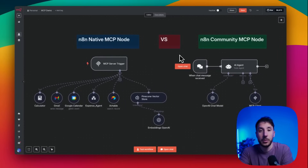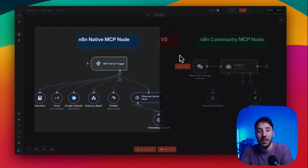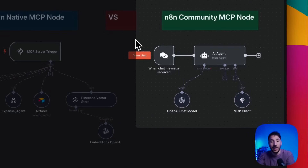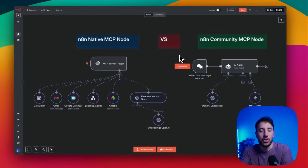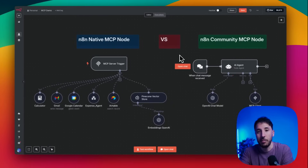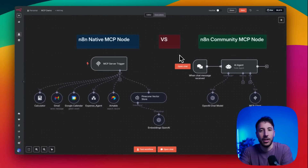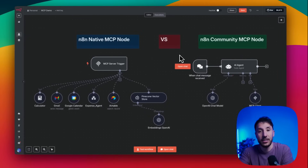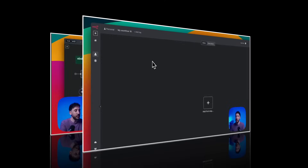In this video I'm going to talk about the difference between the native MCP node released by the n8n team and the community MCP node for n8n created by community members. I'm going to cover the limitations of both, when to use which one, and give you a demo so you have a good understanding of how and when to use these two different nodes.